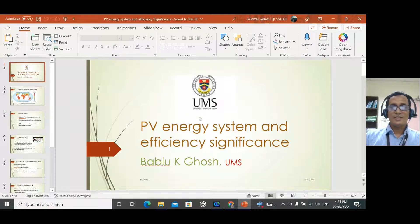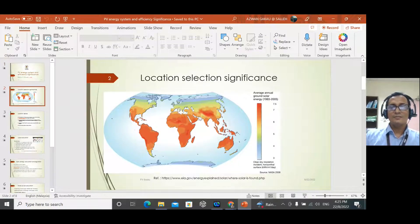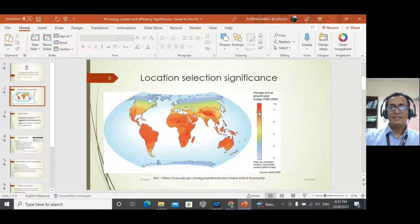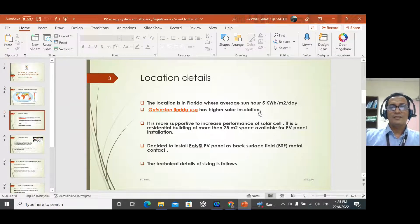Here we are discussing about locations, as location is very important for solar insolation. In the southern part of the world, solar irradiation is very high — more intense solar radiation — so the efficiency of panels there should be higher. If the same panel is installed near the northern pole, efficiency would definitely be lower. We consider Florida, where the average insolation is 5 kilowatt-hours per meter square per day — specifically Galveston, Florida, USA, a location with higher solar insolation.